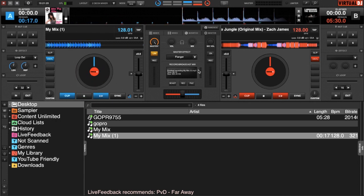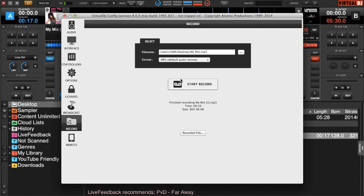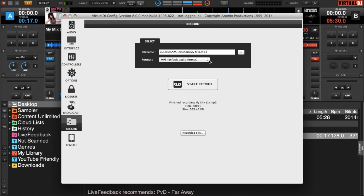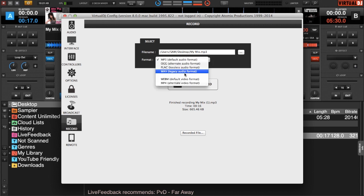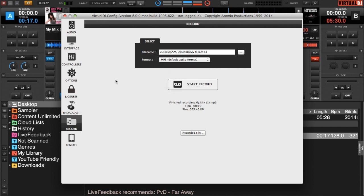At any time if you want to change any of those settings, just go to the edit recording settings and hit that file button — that'll bring up your window, and as you can see it triggers the settings window because it's essentially a shortcut. If you wanted to do video, it's the exact same process — just select MP4 or WebM as your format. It's exactly the same recording principles whether you're doing audio or video, but it's nice to have both natively in the software.